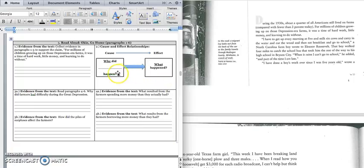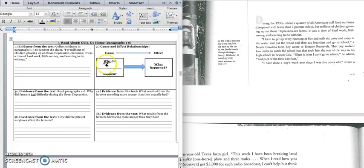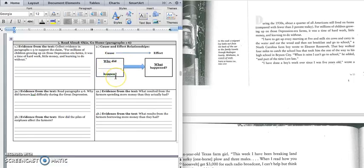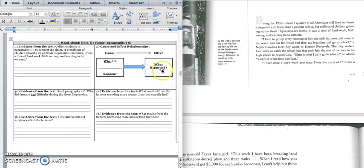And today we're going to be thinking about the cause and effect relationships and that's going to help us better understand how the great depression affected people living on farms. And so the cause is why did something happen? And so in the blank, write something. Why did something happen? The cause answers the why question. The effect tells us what happened. And so a lot of times you'll want to figure out what happened or the effect, and then you'll want to figure out why it happened or the cause.